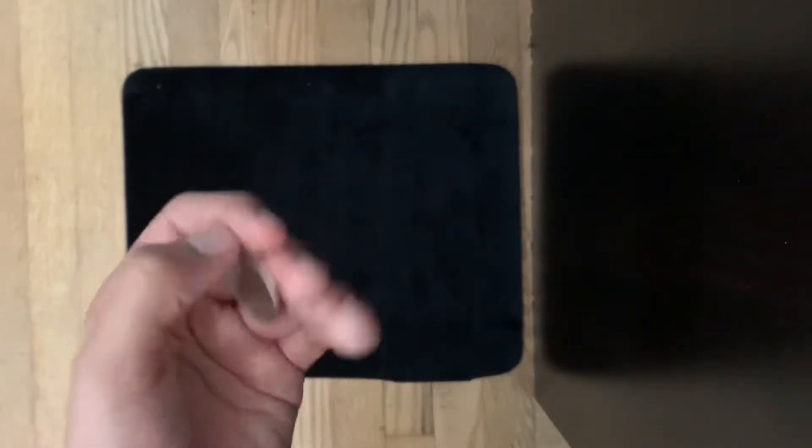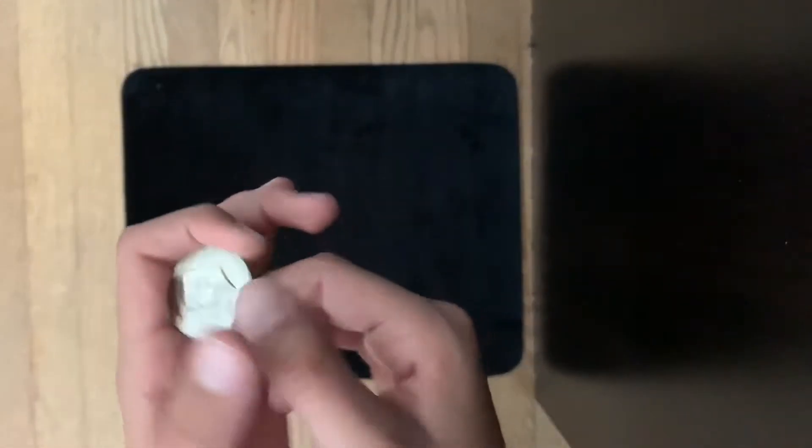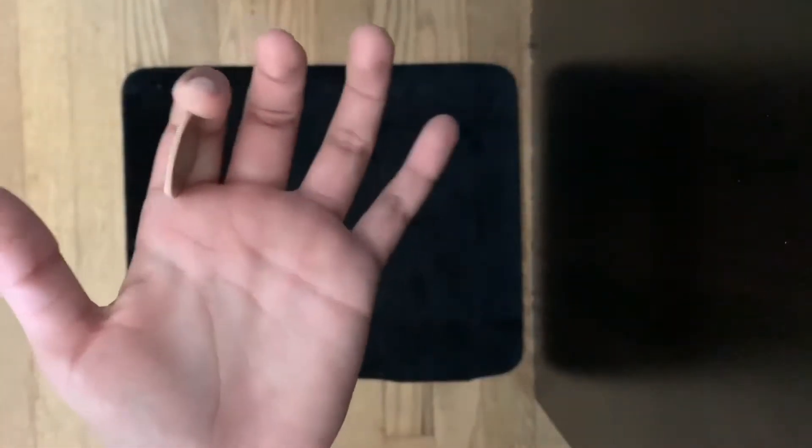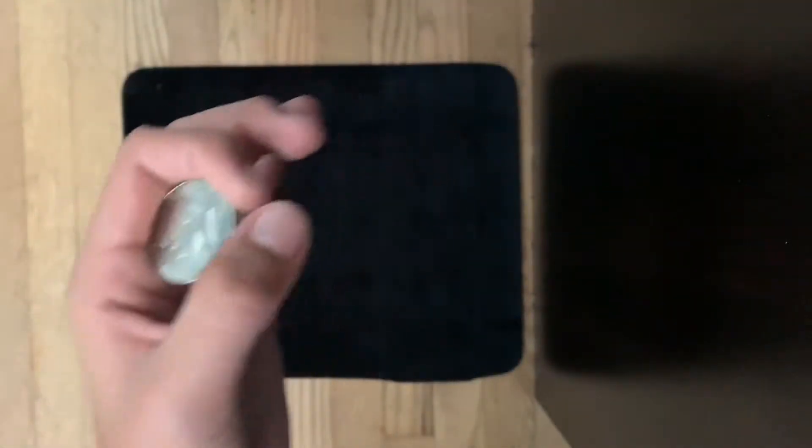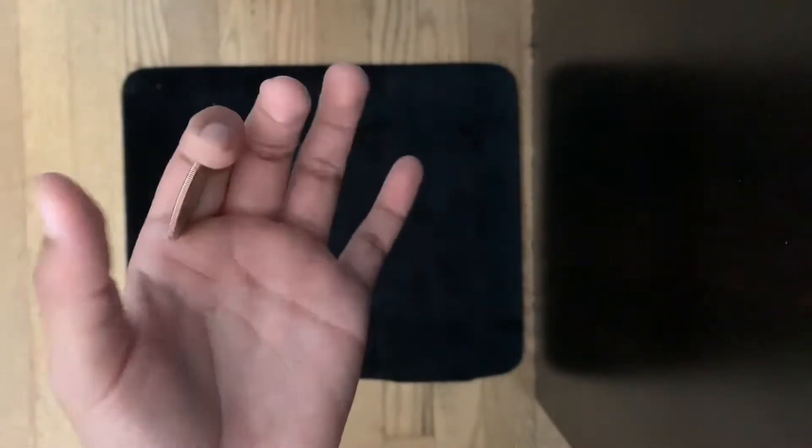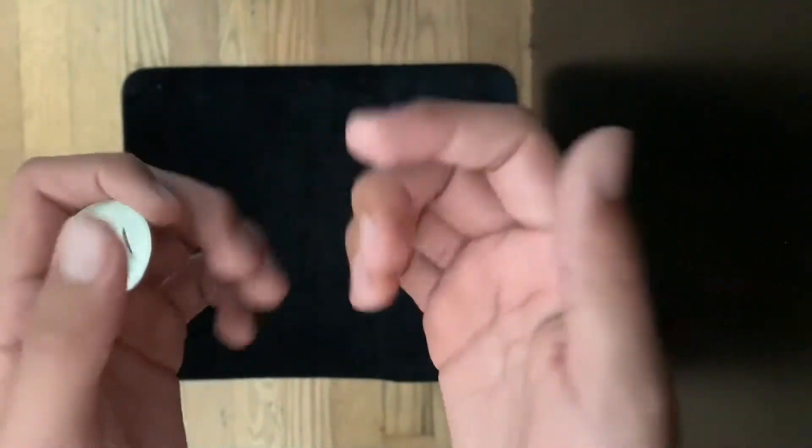You're gonna want to put the coin in this position where you're kind of curling your index finger around it just like this.